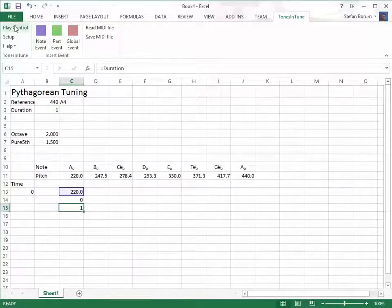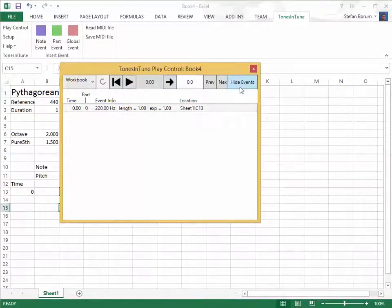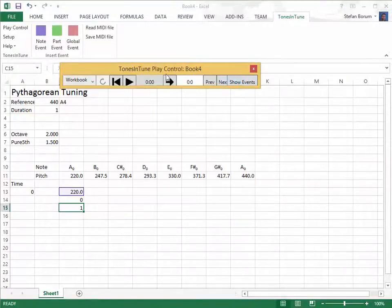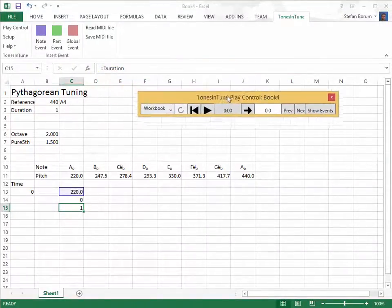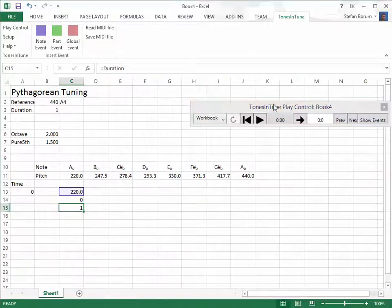Now we can listen to the note. I select a piano sound for reference, but it could have been any MIDI instrument.